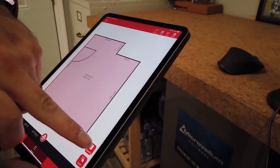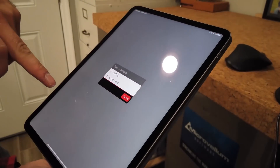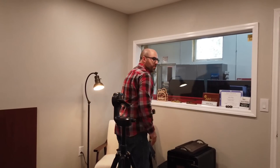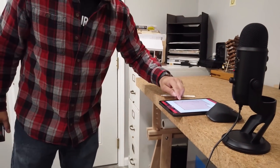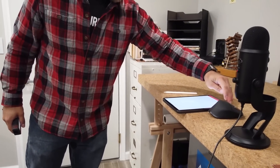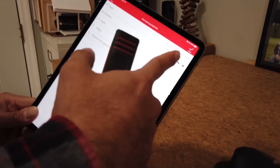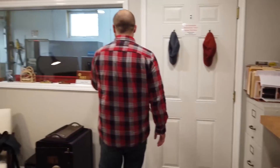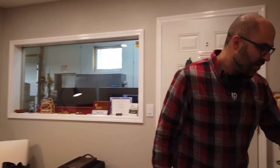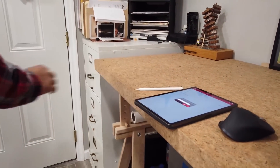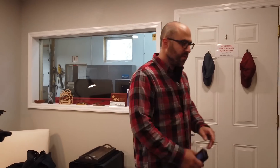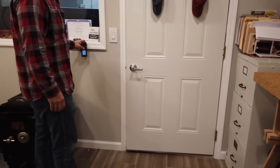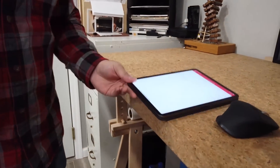Now I'm going to select that wall again and add another opening — this time it's a window. I'm measuring from the window to the wall, hit Add. Now I'm going to select and change this from a door to a window and set it to go out. I'm going to add the width of the window, then the height of the window, and then the distance from the ground, which is a little different than for doors. And now I'm going to hit check.